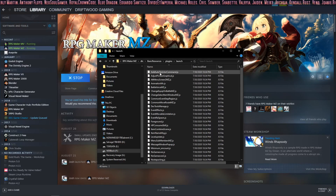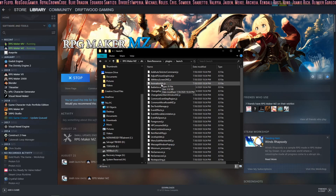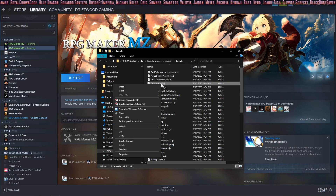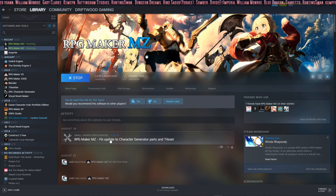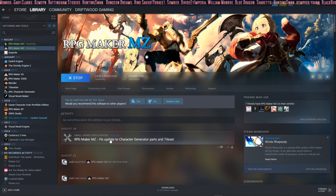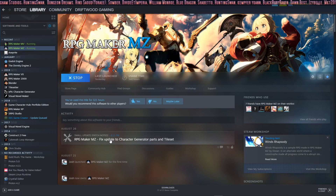The plugin we're going to learn how to use today is called AnimationMV.js, so go ahead and copy that. If you have the standalone version of MZ, just go to your project folder where MZ is located, look for the DLC folder, and find the plugin there.